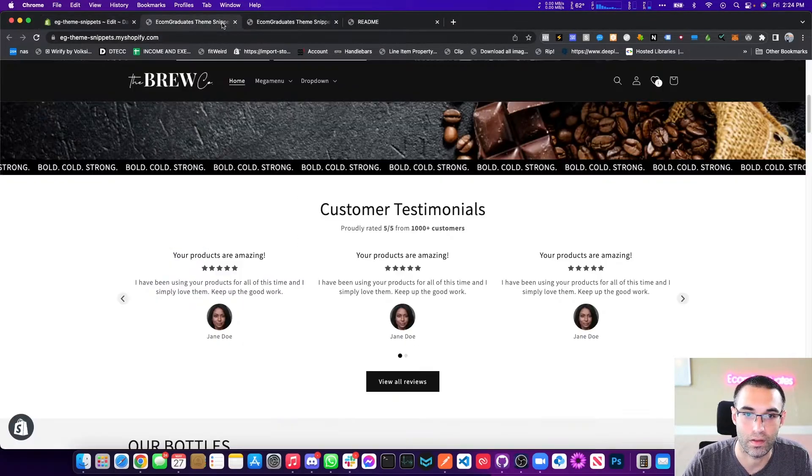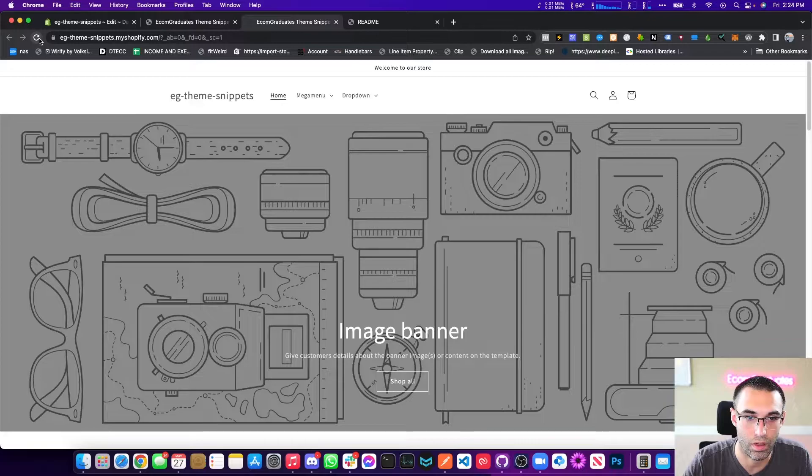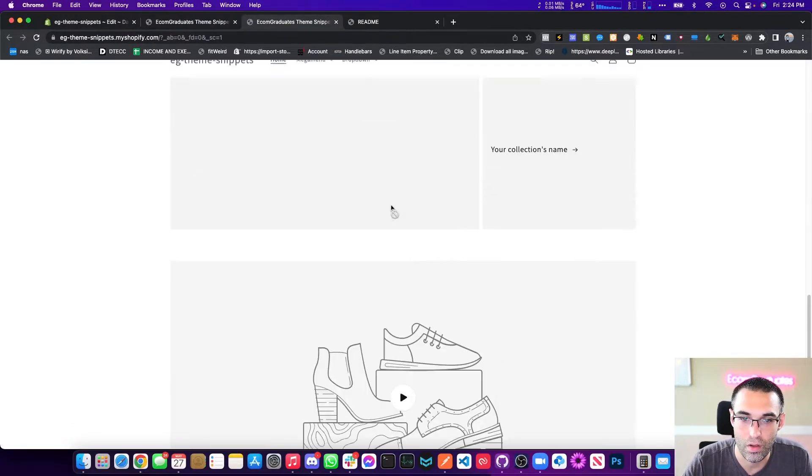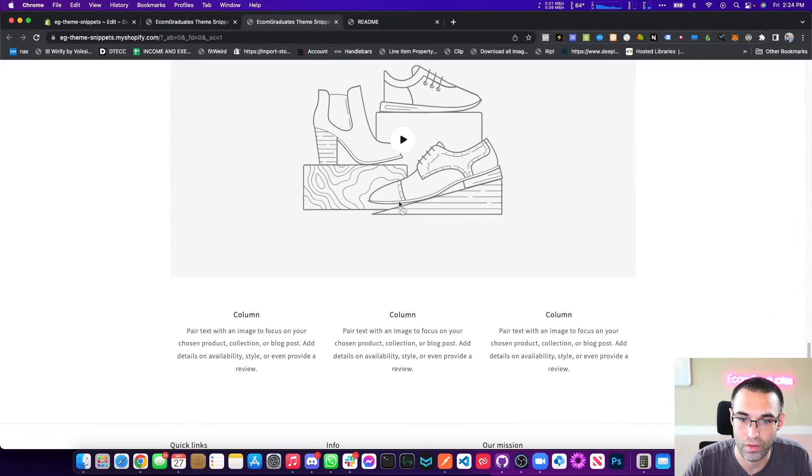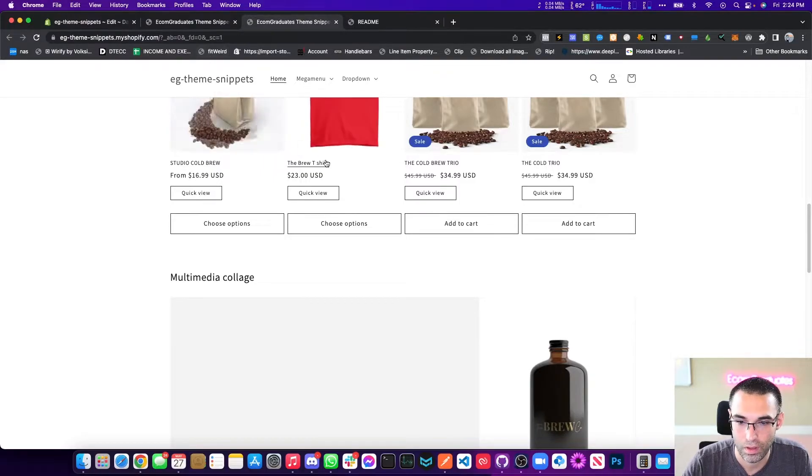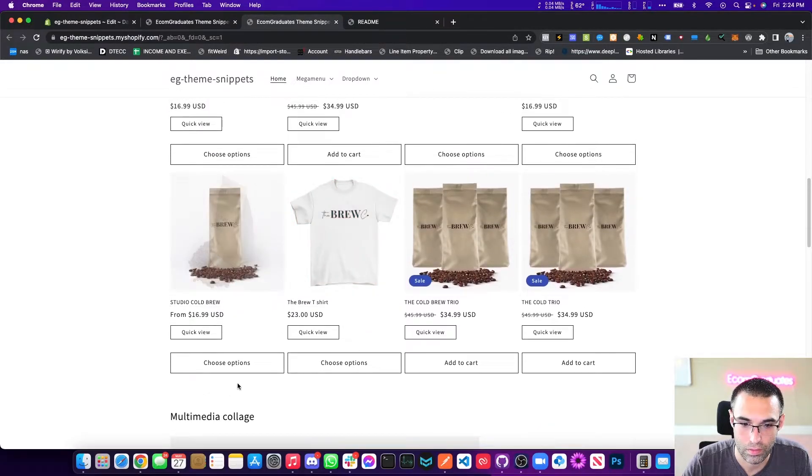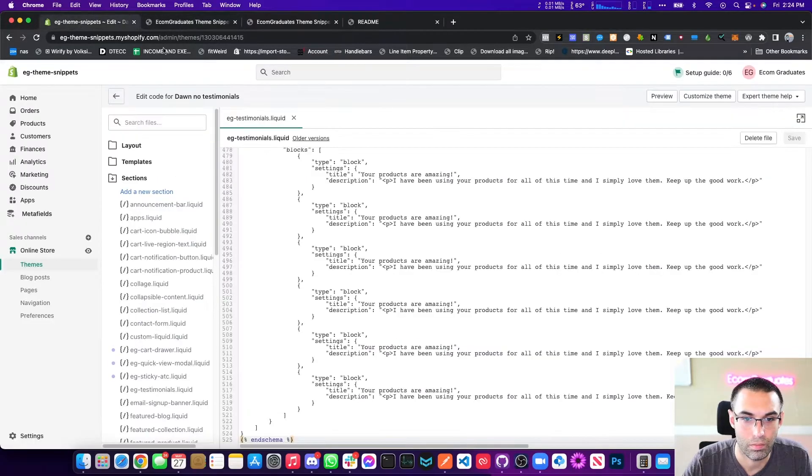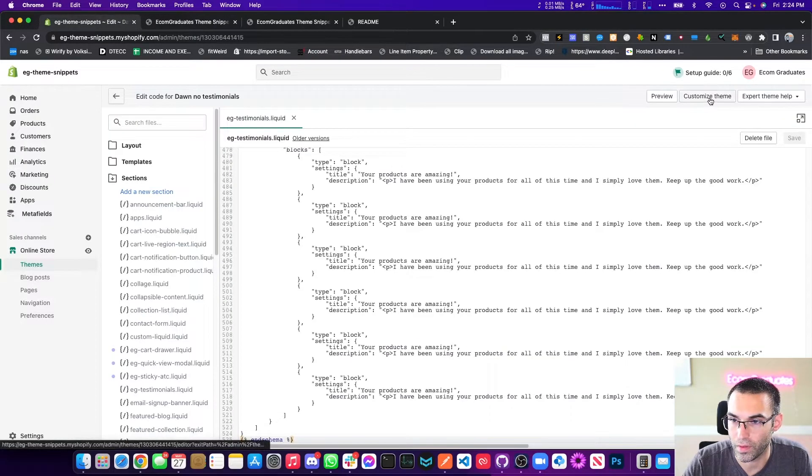So now we're here, we're on our preview store. There are no testimonials. So let's go and add these testimonials, shall we? Let's go here, so let's customize.